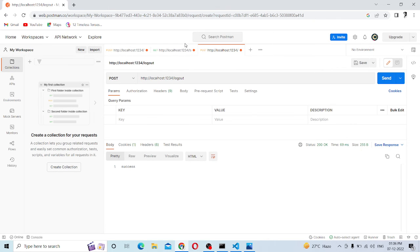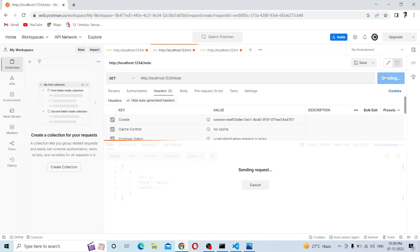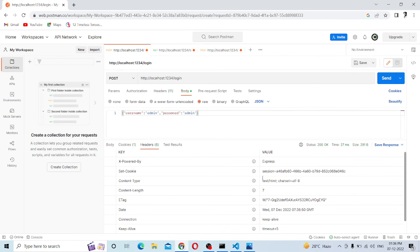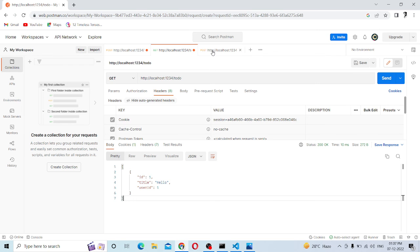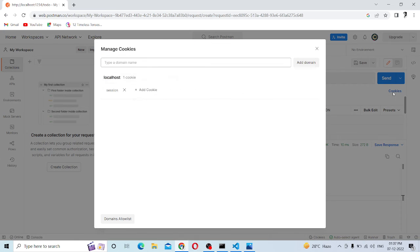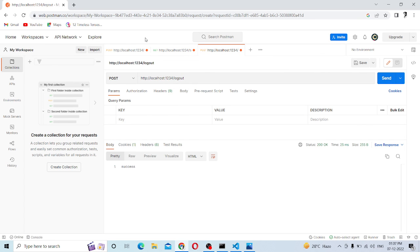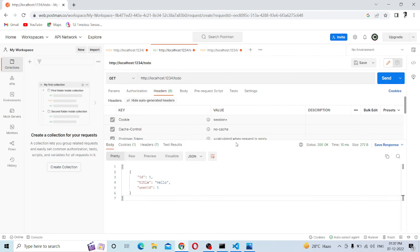Look at the cookie. Then we go to GET. We get an invalid session. Okay, it's done. First, we log in and get this session. We get the session and the user ID is returned. Then we log out and clear the session ID. Now we try to GET again and get an invalid session. This is session-based authentication.